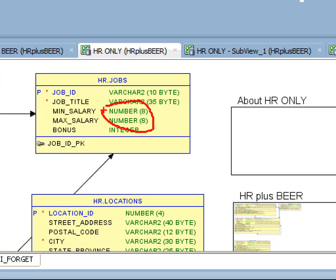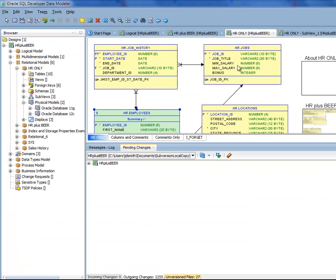If I had used a domain or other type of definition I could have easily changed it in one place and had that propagated across, but sadly I did not so I need to do it manually.